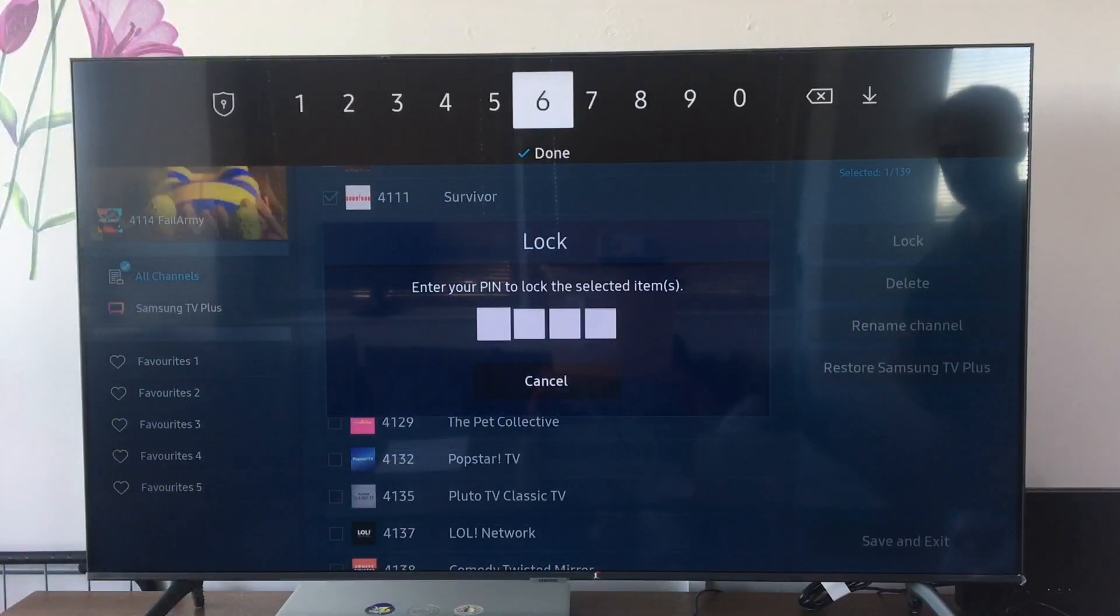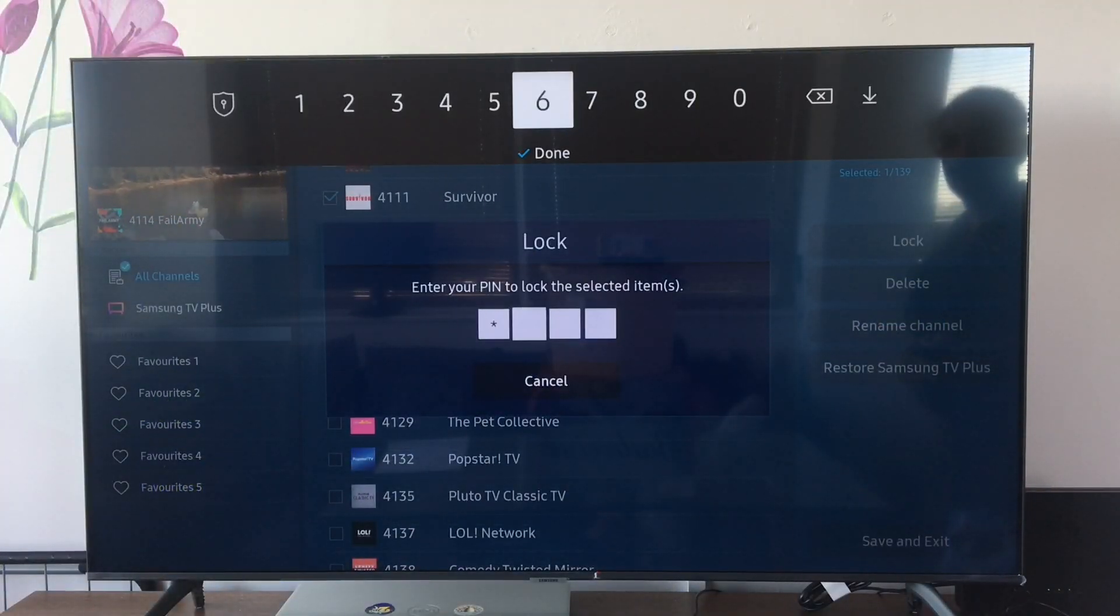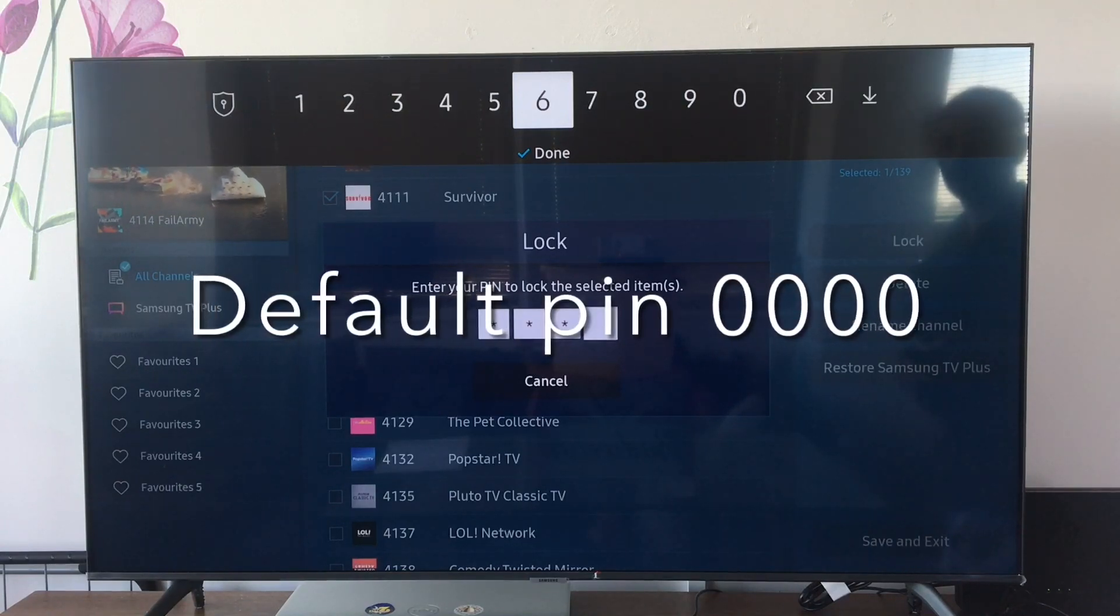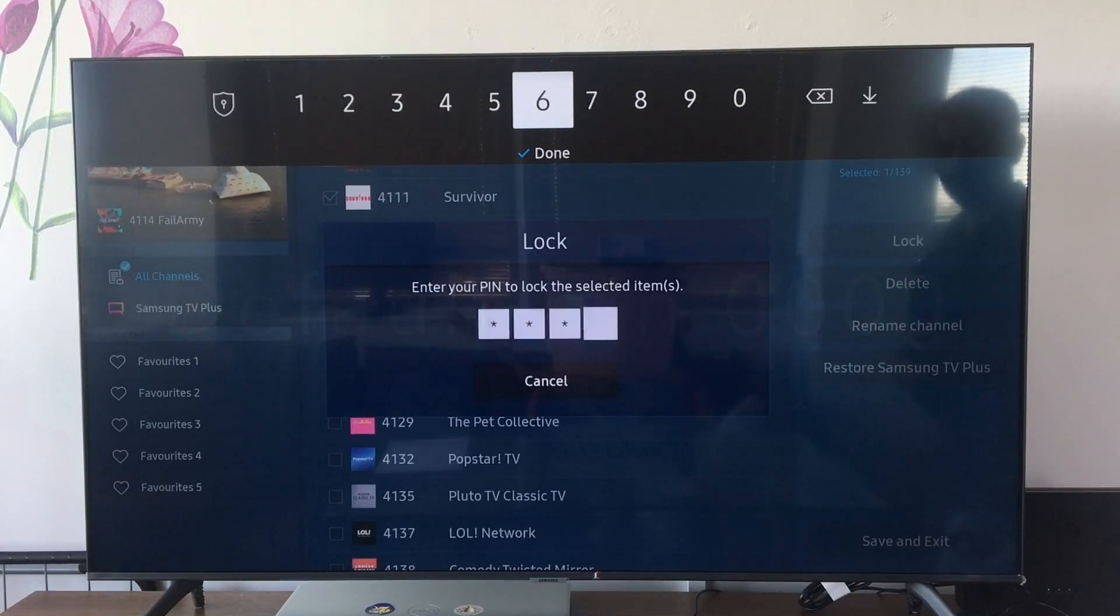The channel delete or lock option may ask for a PIN. The default value is 0000.